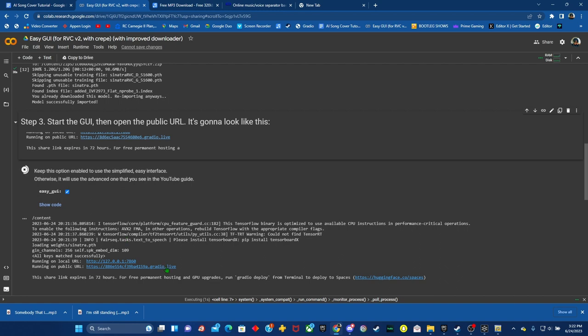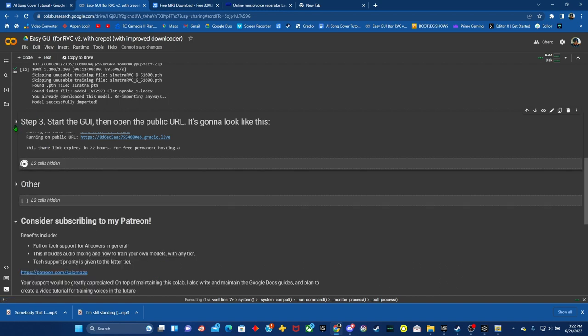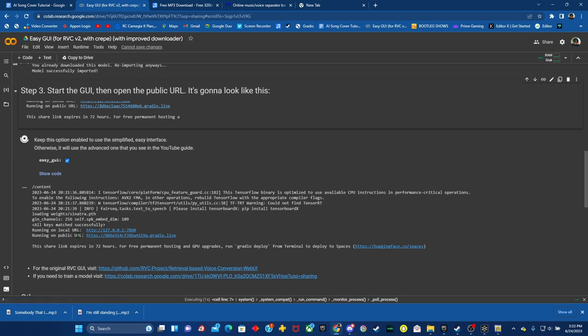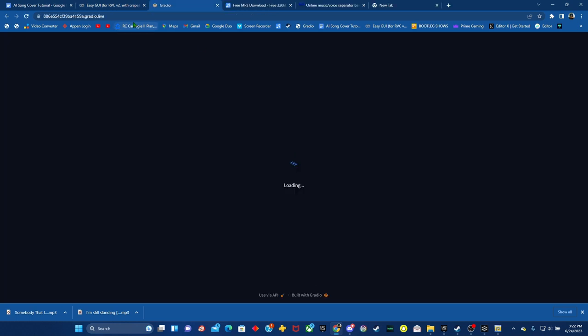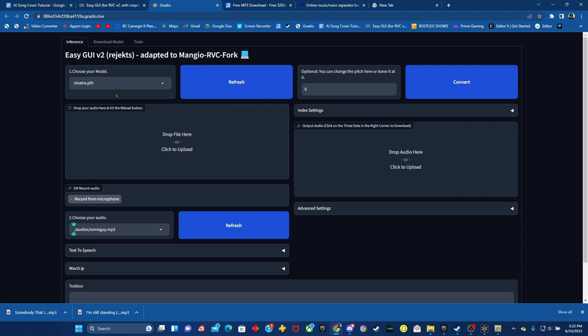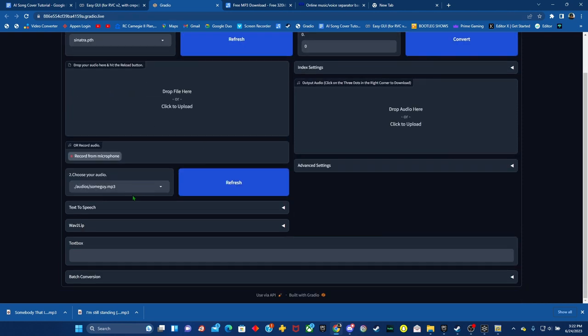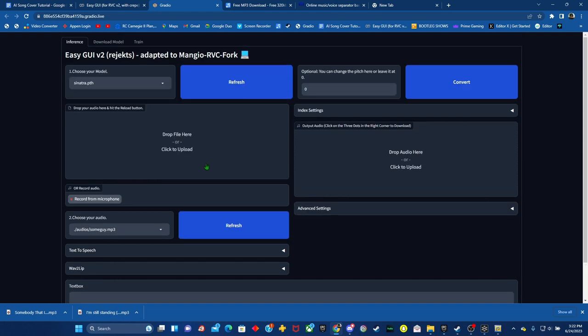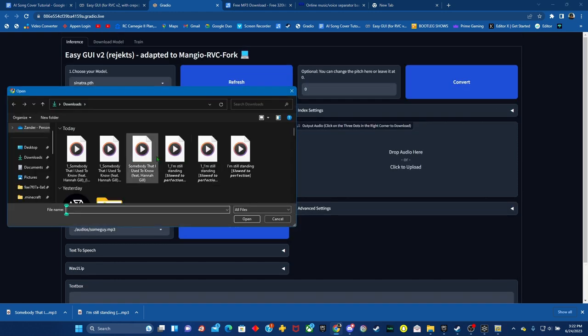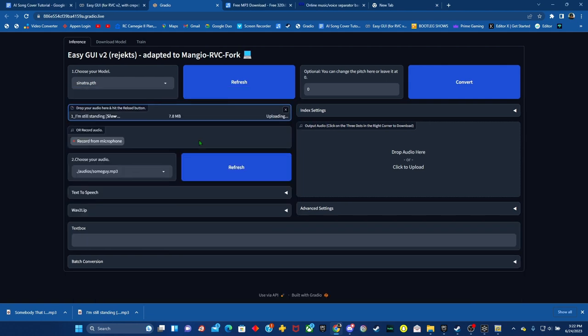All right. So now that we're done, you want to open this up here, pressing this arrow, and you want to make sure you go to public URL. Once you get to public URL, it'll take you to Gradio. So once you get here, refresh, make sure you have your model. Then whatever audio that you want to use, you will drop it here.